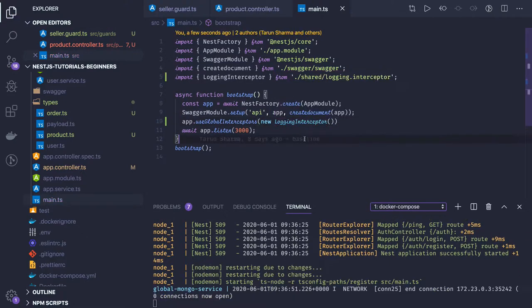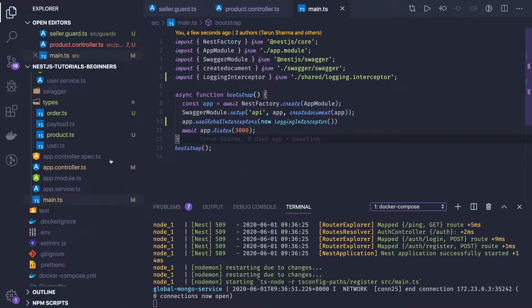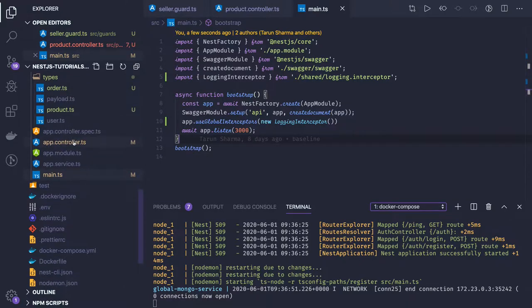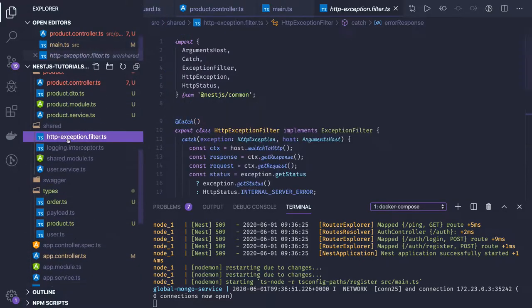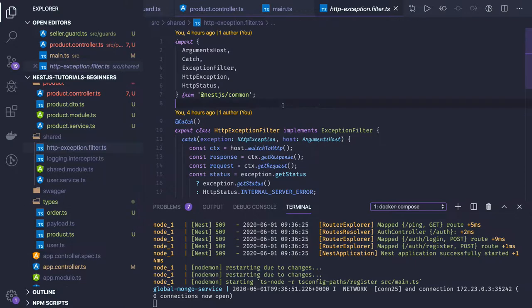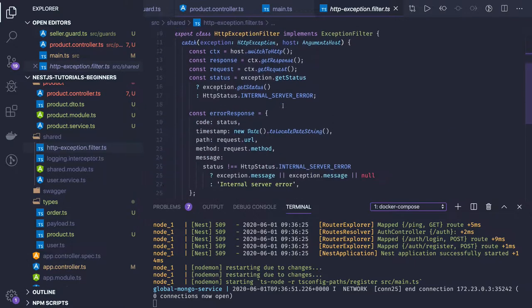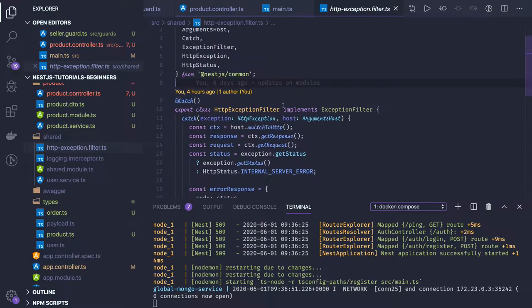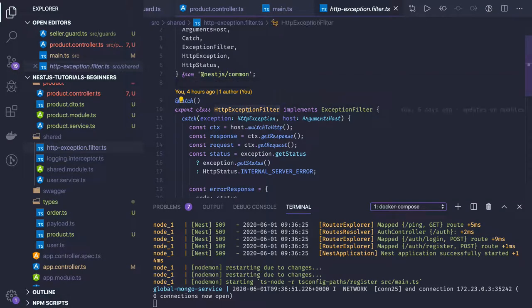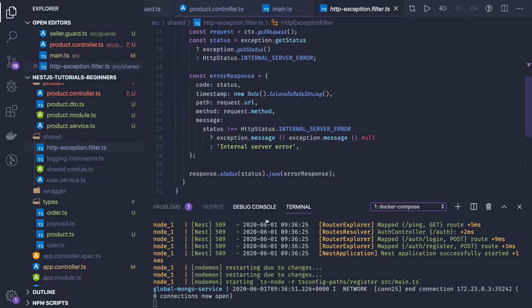Whenever you're hitting any request, this particular interceptor will be able to log the request. HTTP exception filter we're already using. It's intercepting all the requests and filtering, giving us all the detailed information about exceptions which are happening.